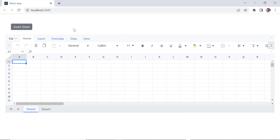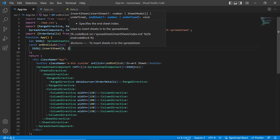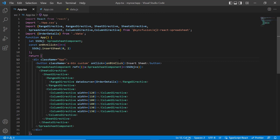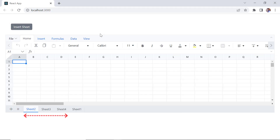To insert multiple sheets, just specify the start and end sheet indexes to the insertSheet method. Multiple sheets are inserted before the active sheet.